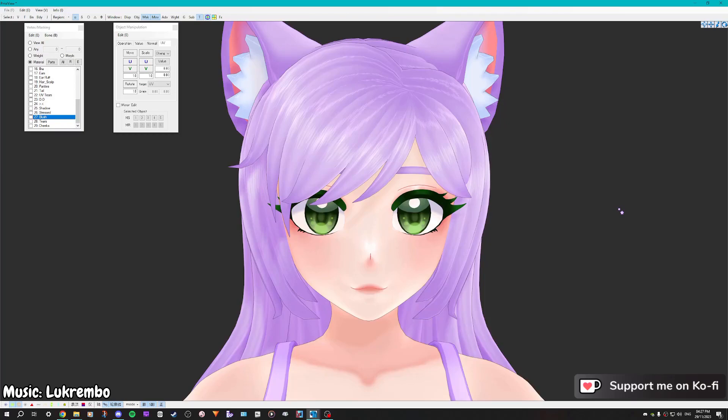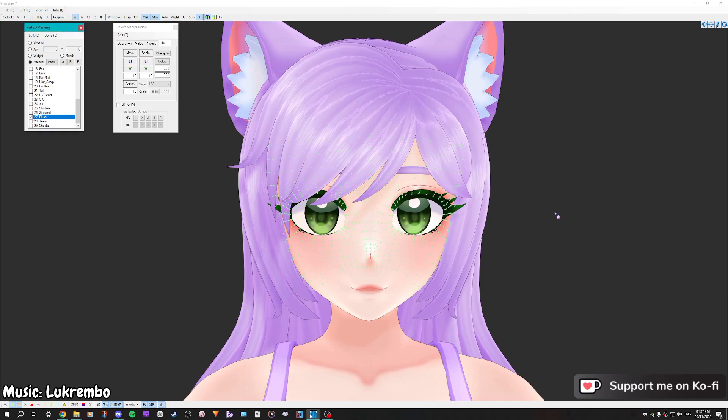Hey guys, it's Estre here with a tutorial for you today. I'm going to be showing you how to make an invisible mesh become visible as a slider. This is useful for blushing or other things like a stress mark or a shadow on the face — anything you feel like needs to become visible from being invisible originally. I'm going to be making my character's blush appear today.